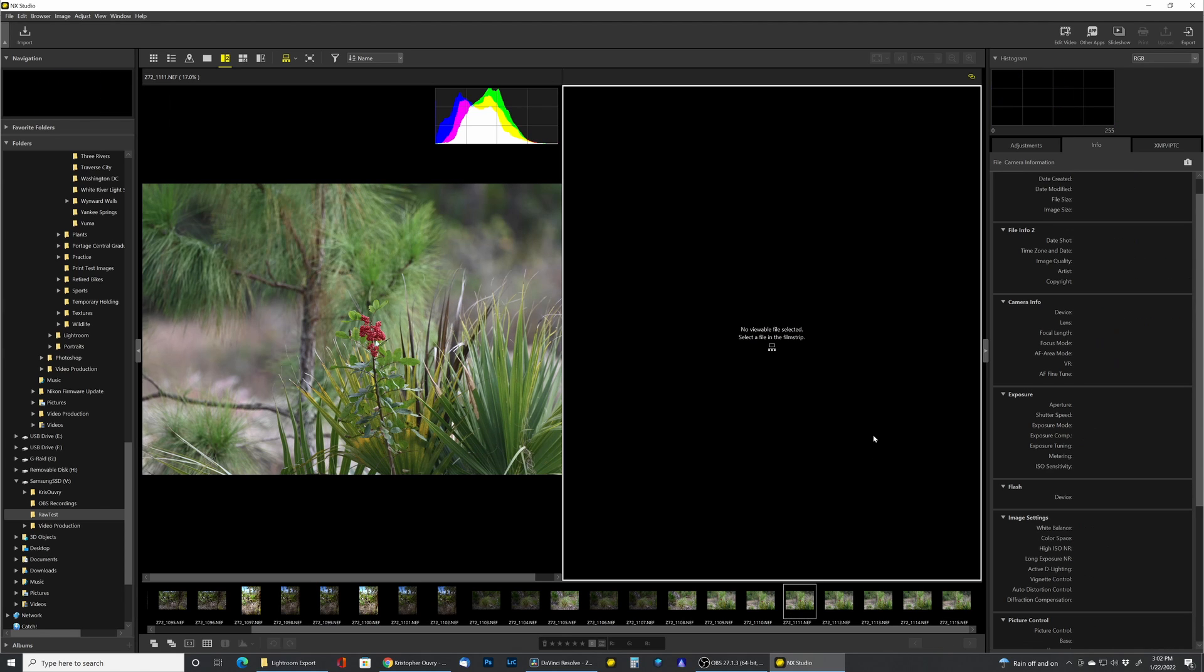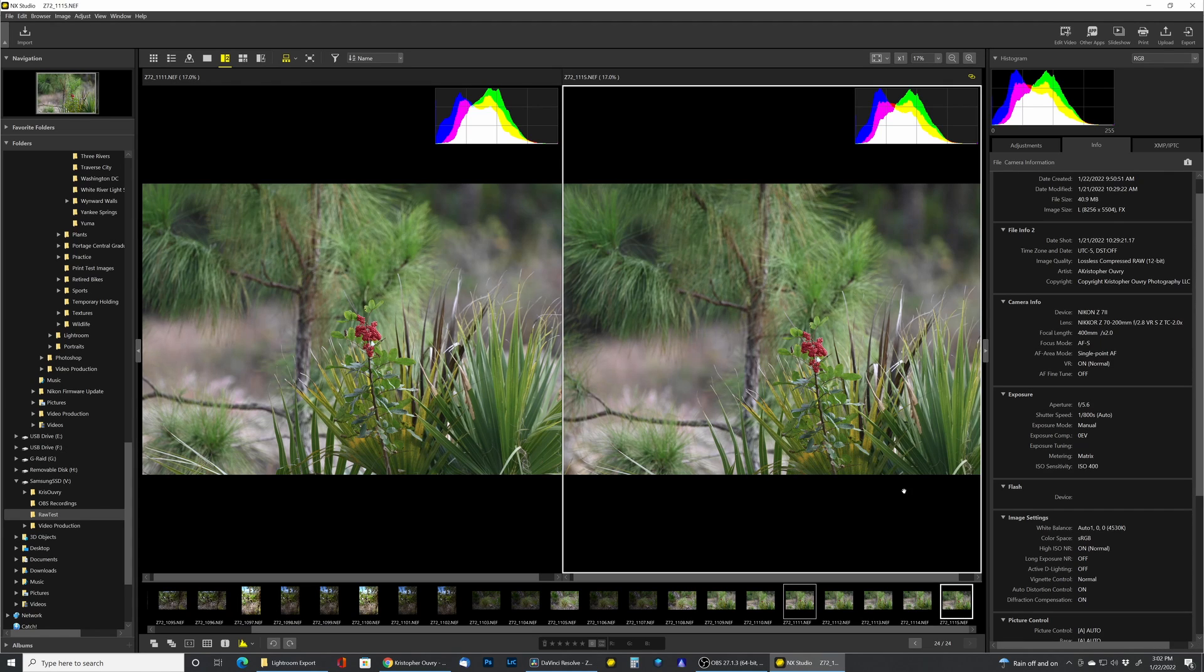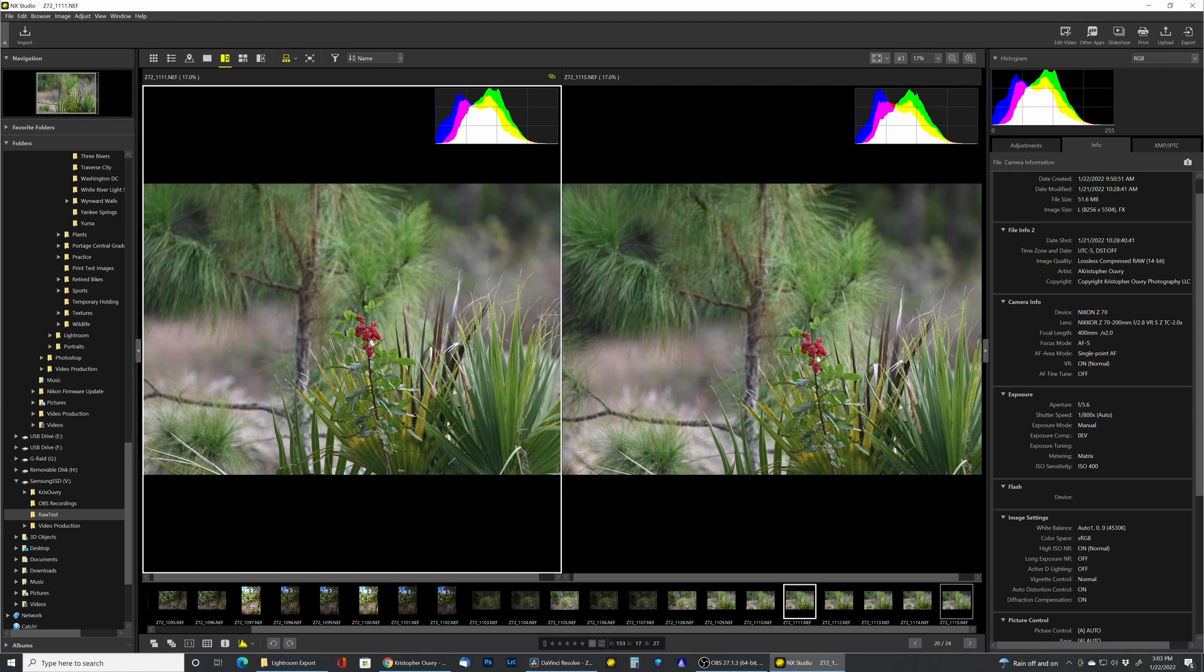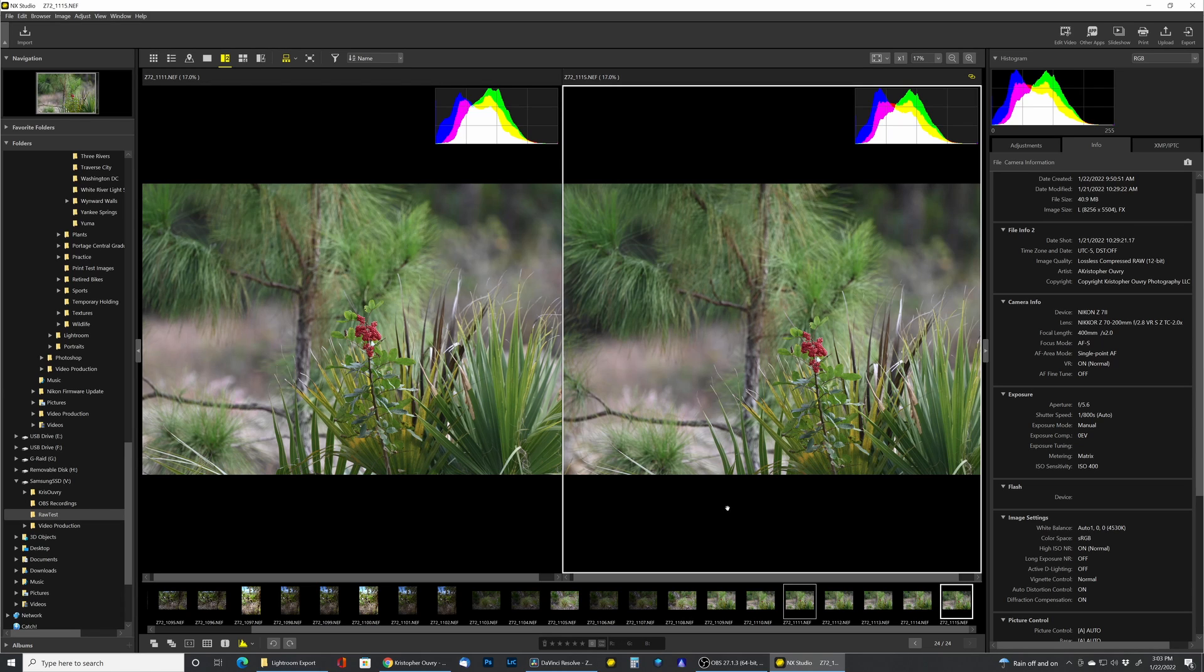Okay, so we're here. We have two photos both taken with the Z 70 to 200 with the 2x teleconverter on them. This photo is a 12-bit, this photo is 14-bit. Looking at these, I gotta tell you, I don't see much of a difference.